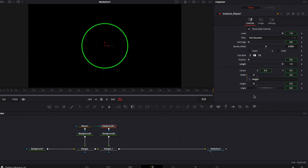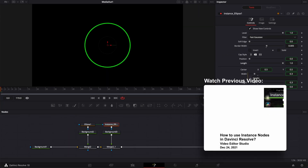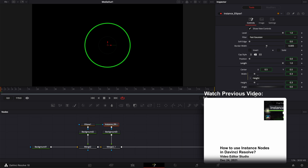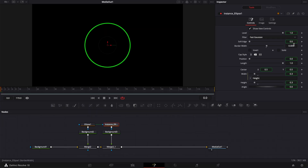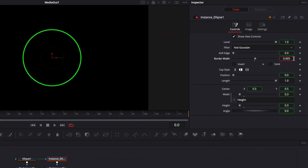I've made a more in-depth video about instance nodes that I will link in the description below if you want to learn more about it. Then we're going to make our circle width a bit bigger, switching from 0.005 to 0.015.